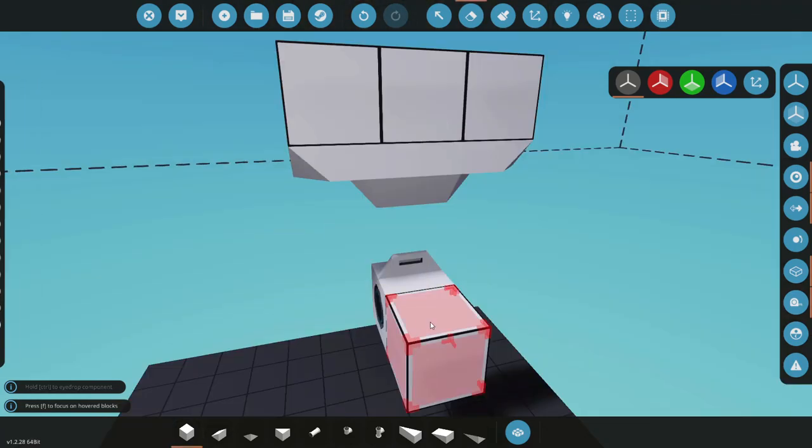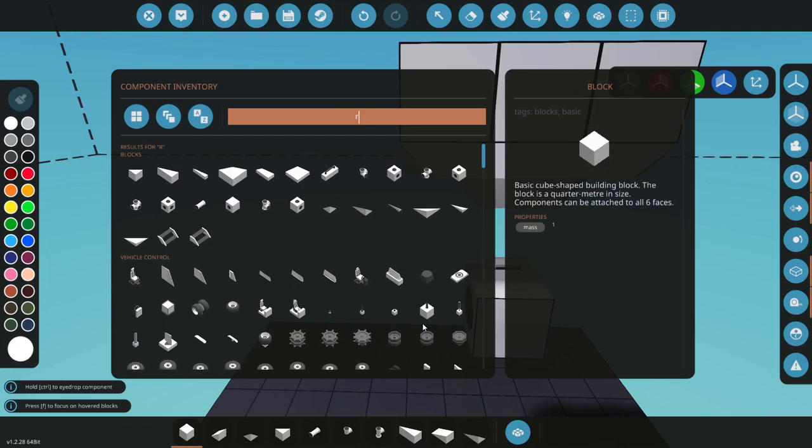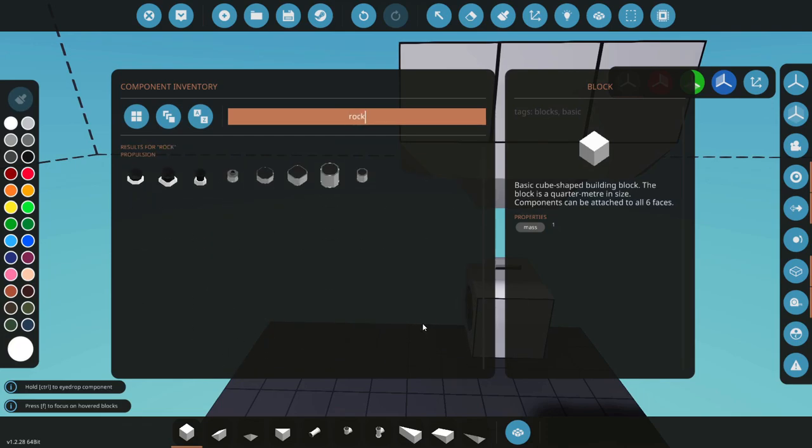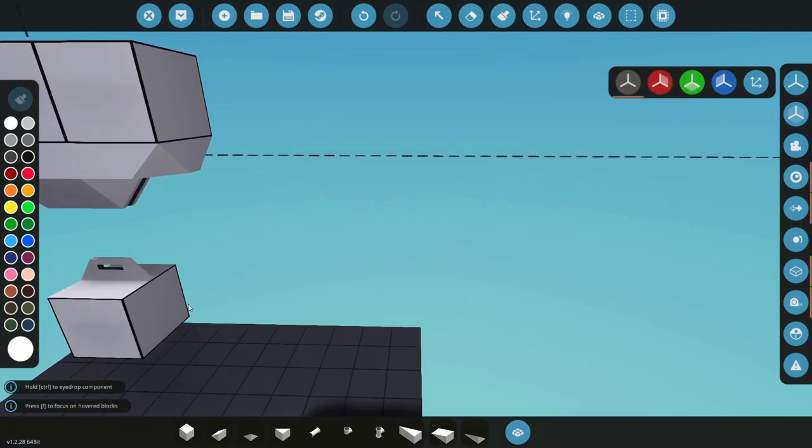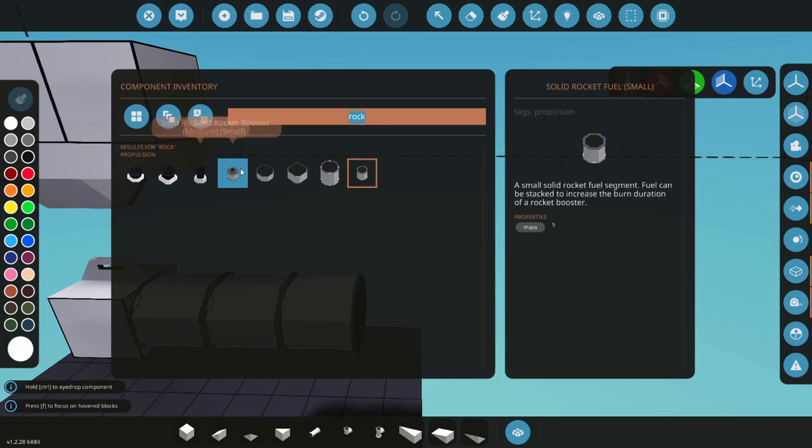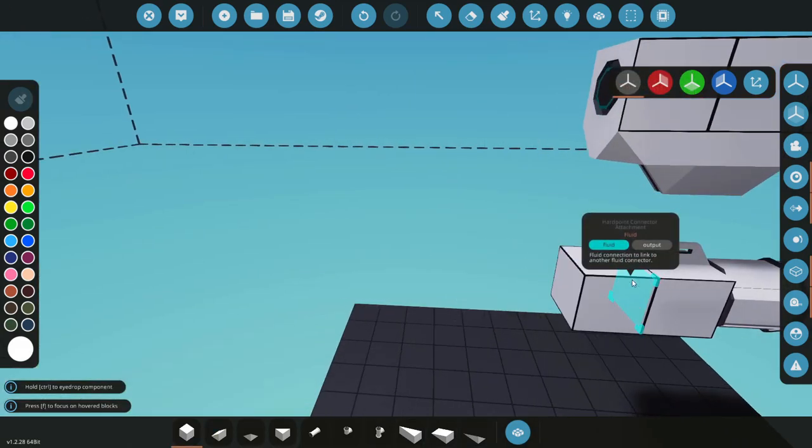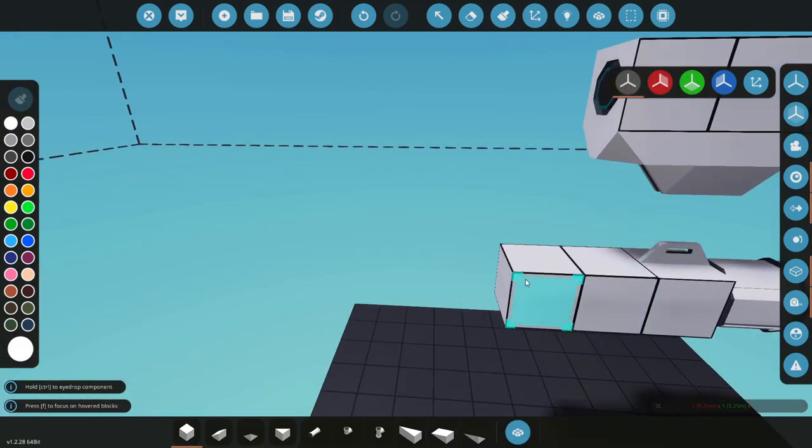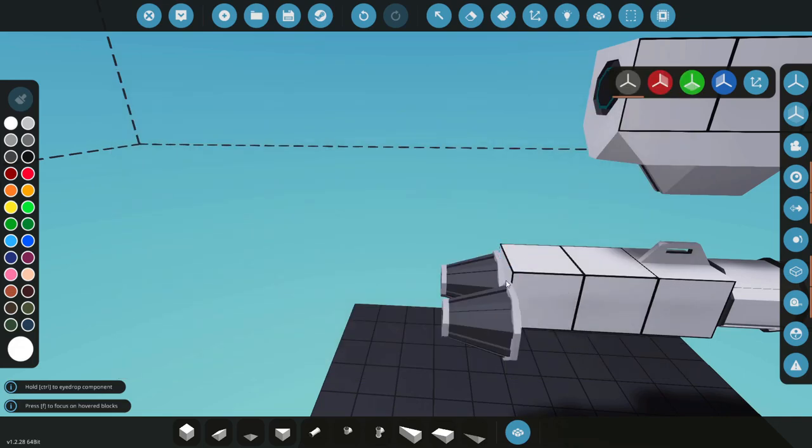This will be what will go on our ordnance. So this is a smaller block. For sake of this let's build a little missile here or rocket, it's not going to be guided.